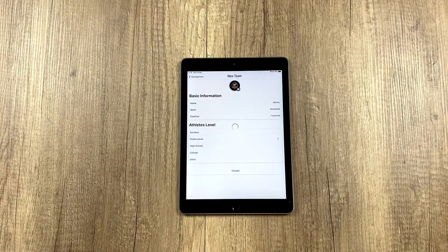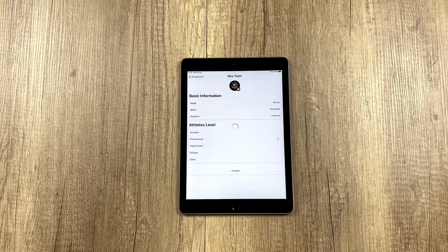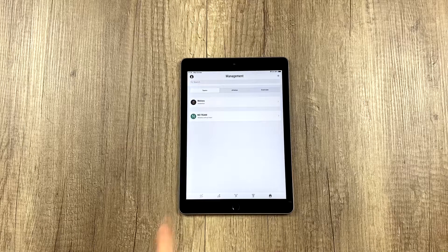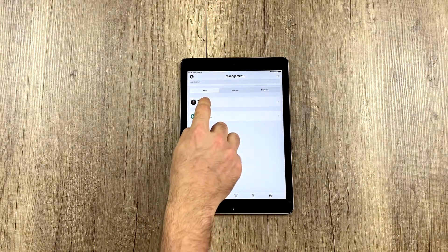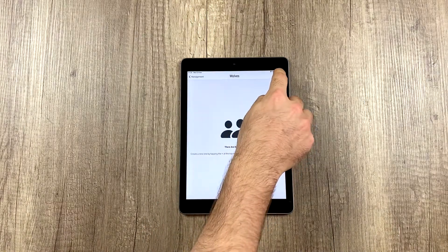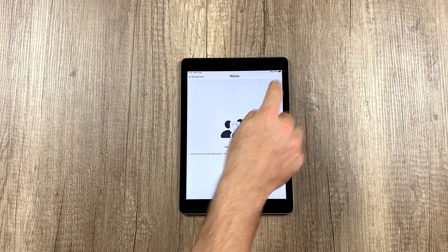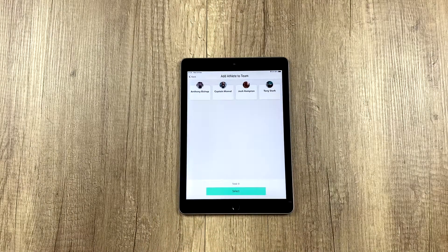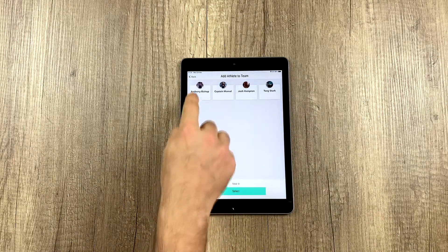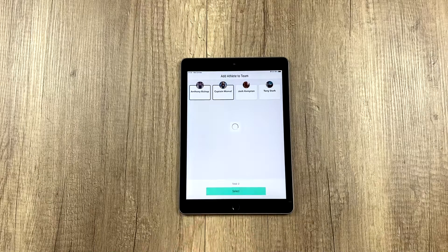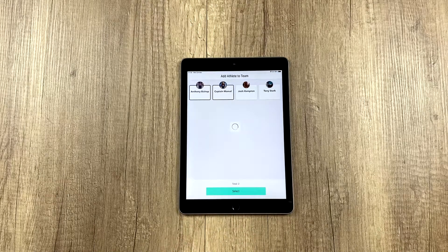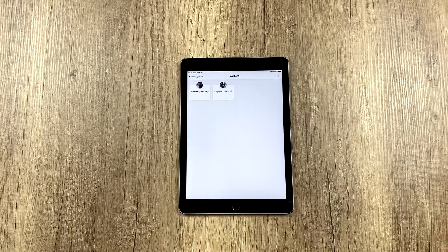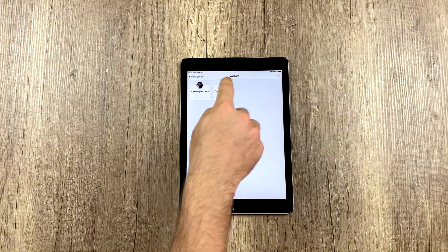Now we've created the team and this team is empty right now. But we can click on it and up here to the right we can add all the athletes we want to be part of this team. In this case, we're going to choose these two. We select them and now they're part of our team.